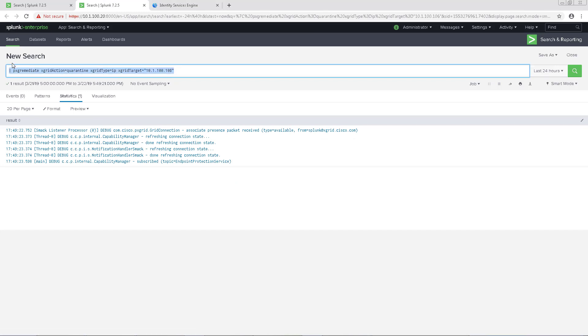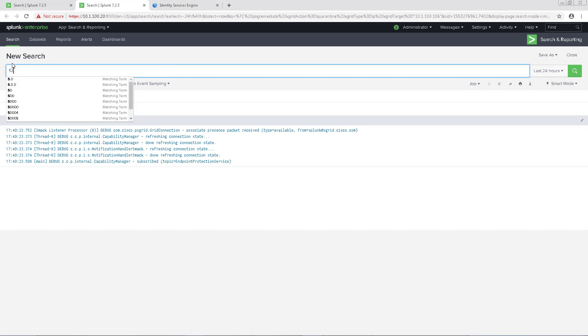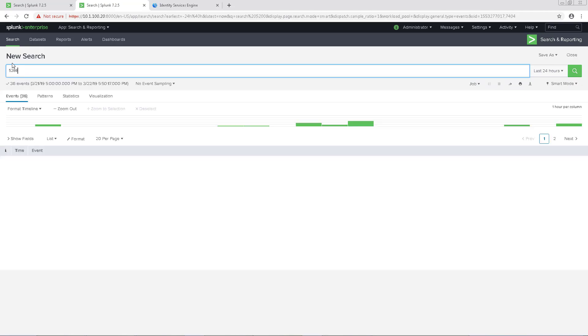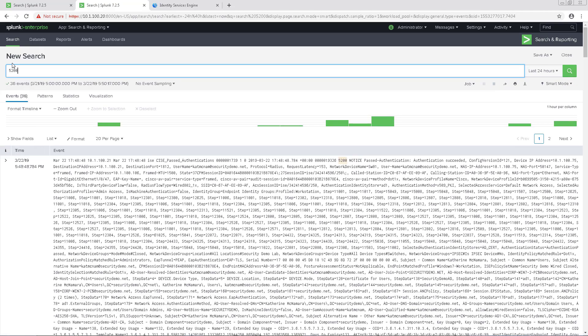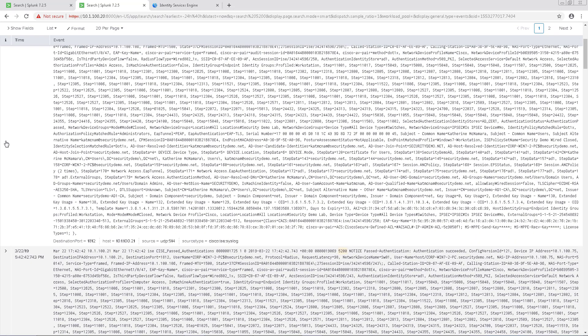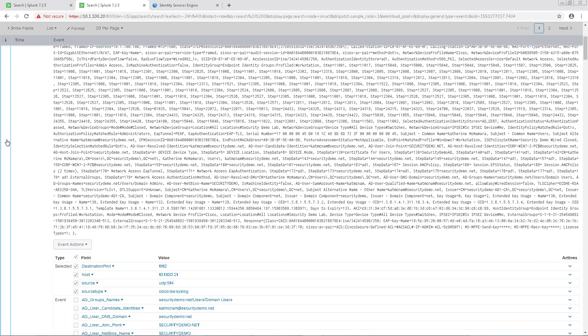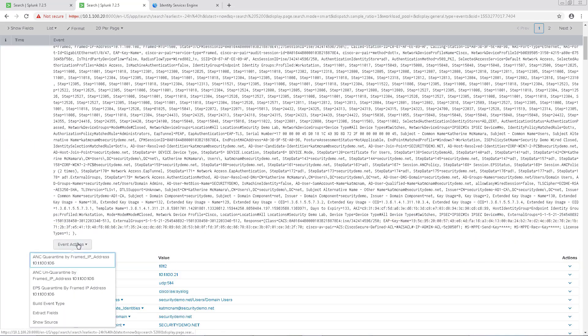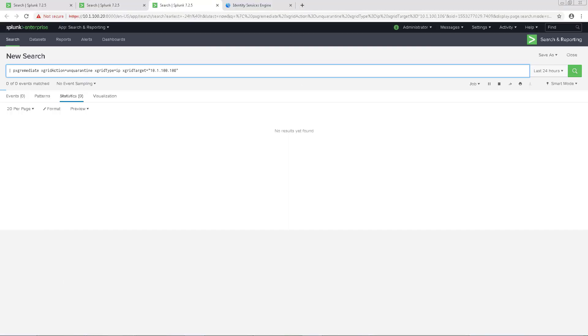Let's go back to the Splunk search and search for 5200 again. This time, under Event Action, we're going to choose ANC Unquarantined by IP address.